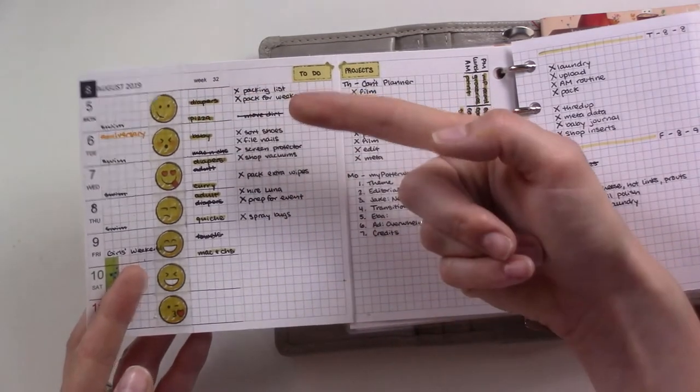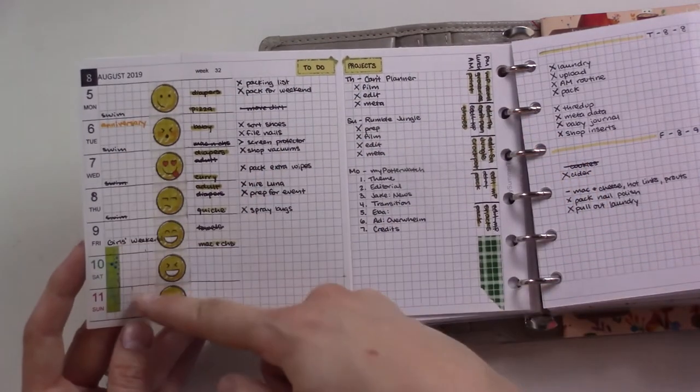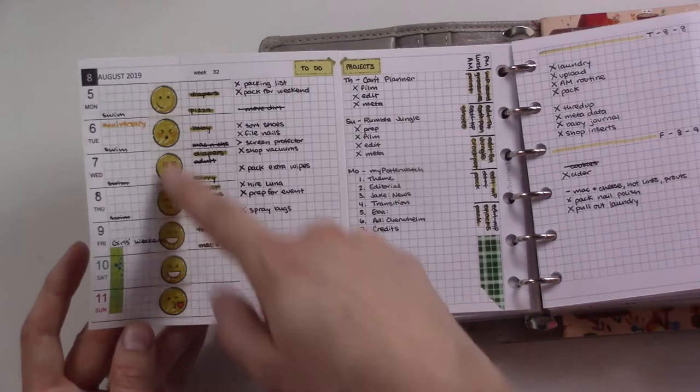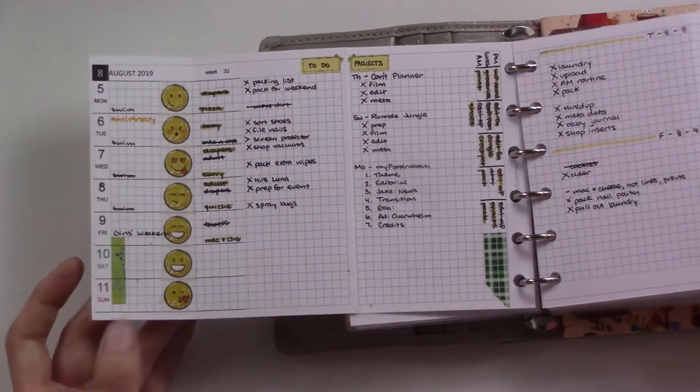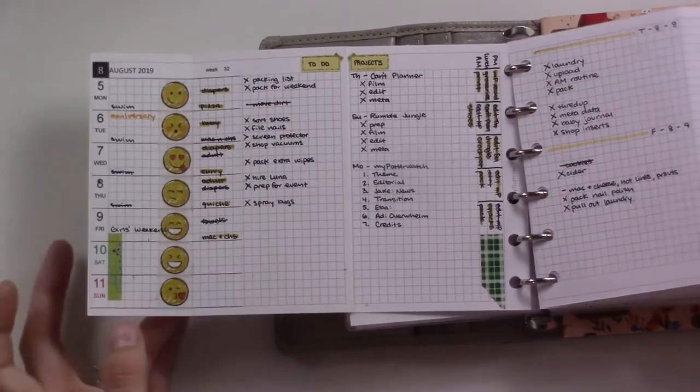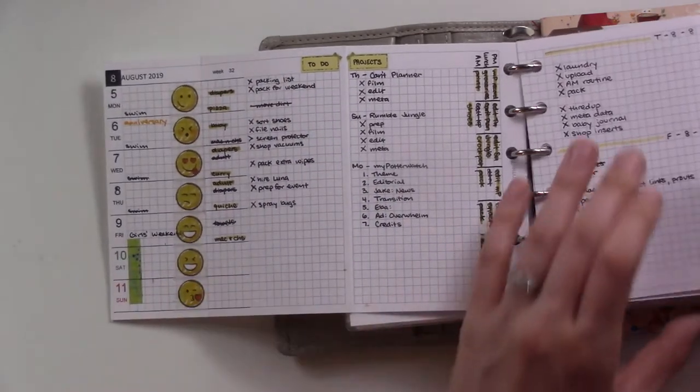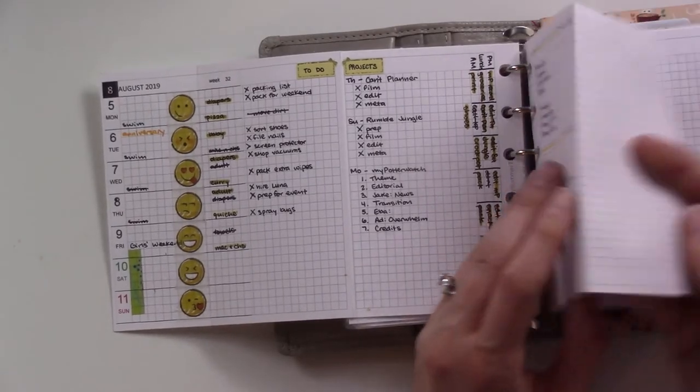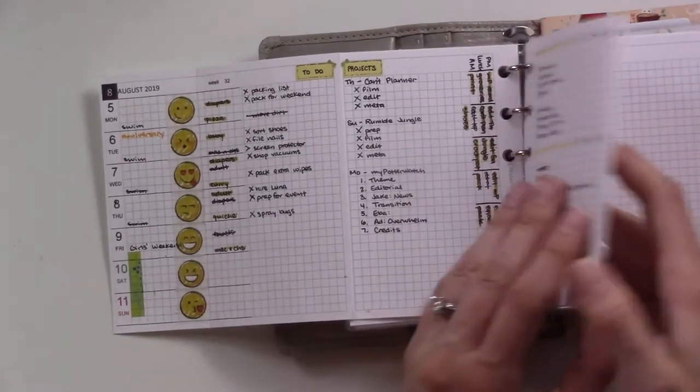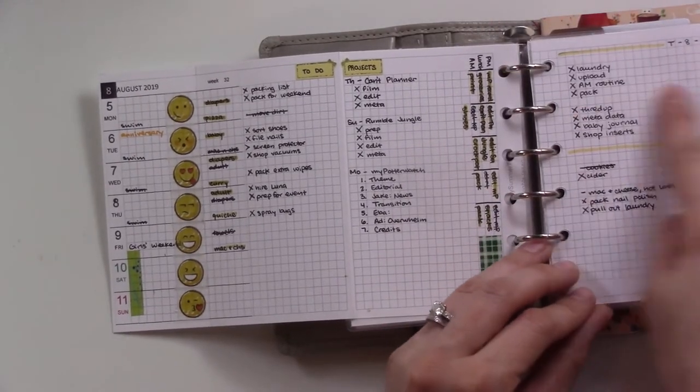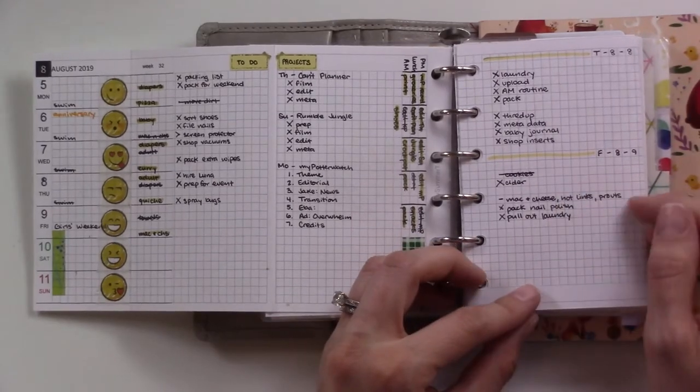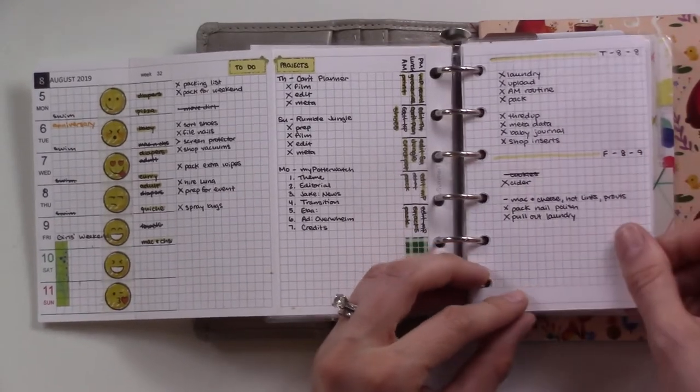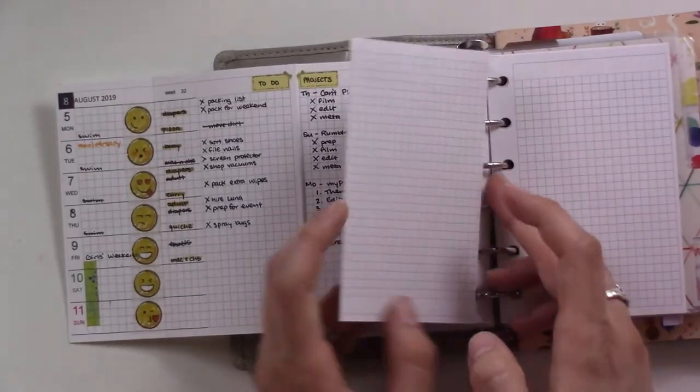This is just a general to-do list. This column here is dinners or the laundry load and dinner. Then there's just events and stuff and then I just went ahead and put some smiley faces for how I was feeling that day. Then I didn't even realize until like Thursday that I could actually use this page for dailies.